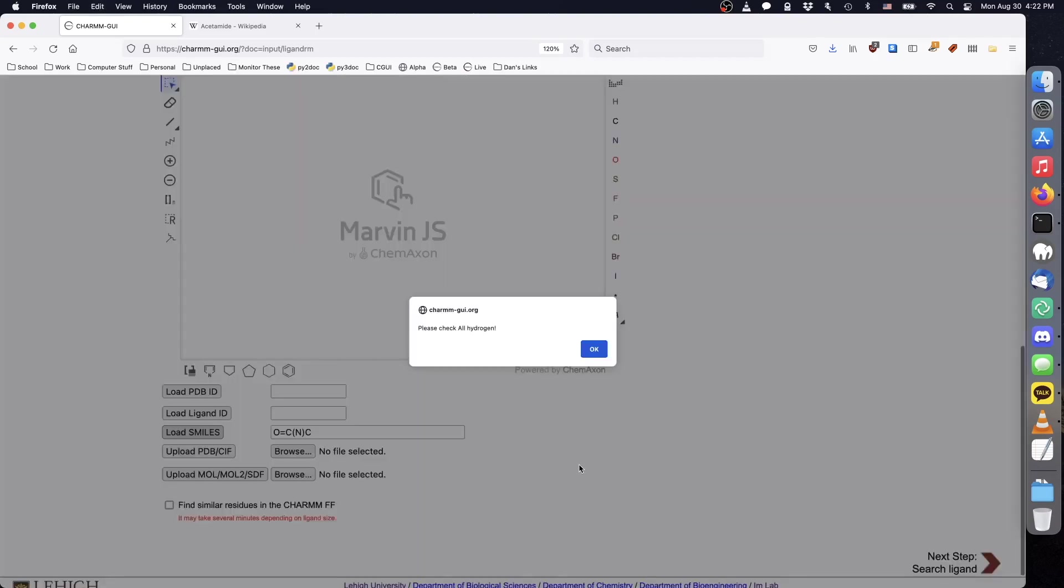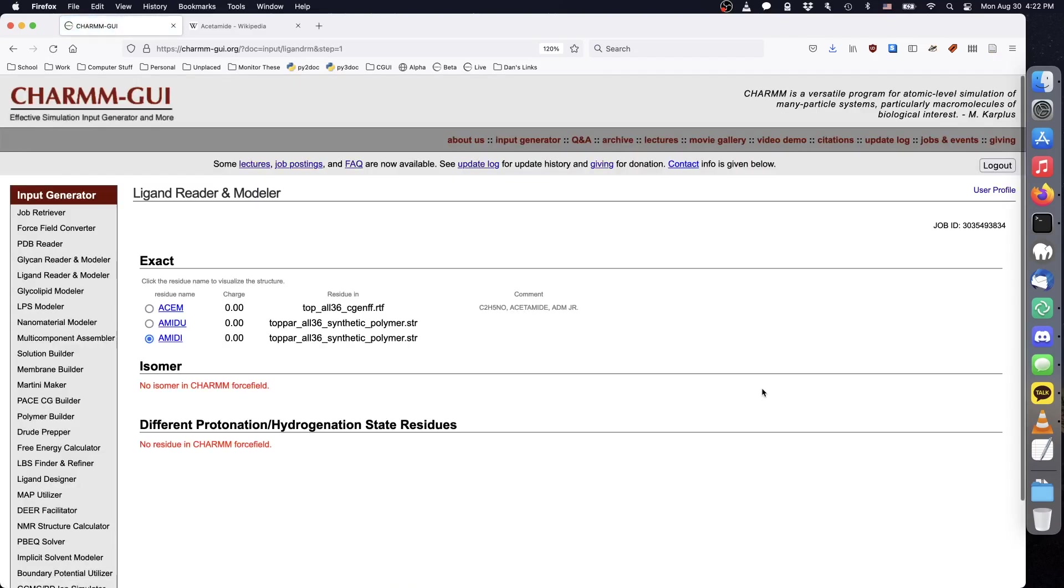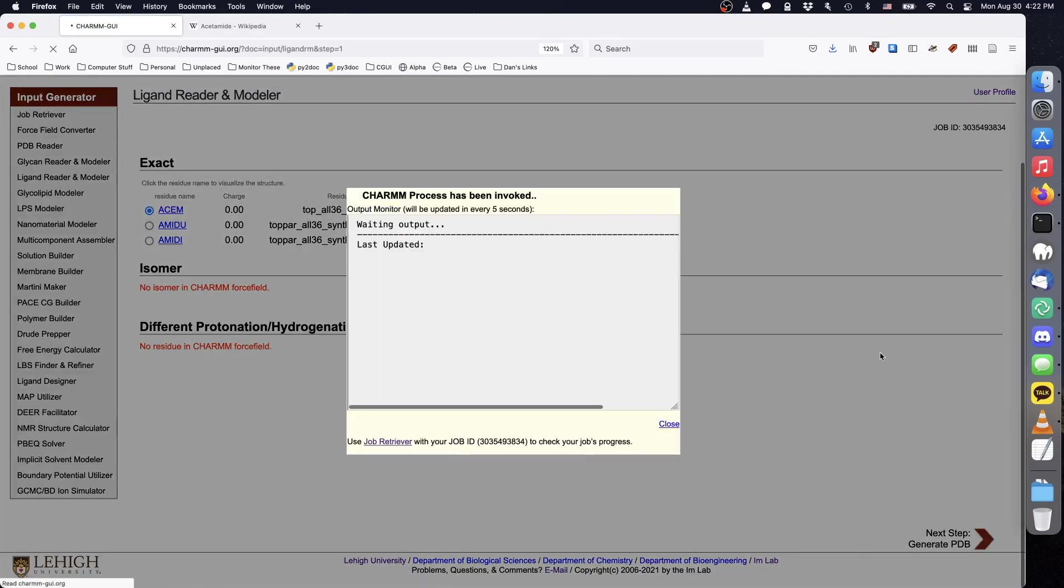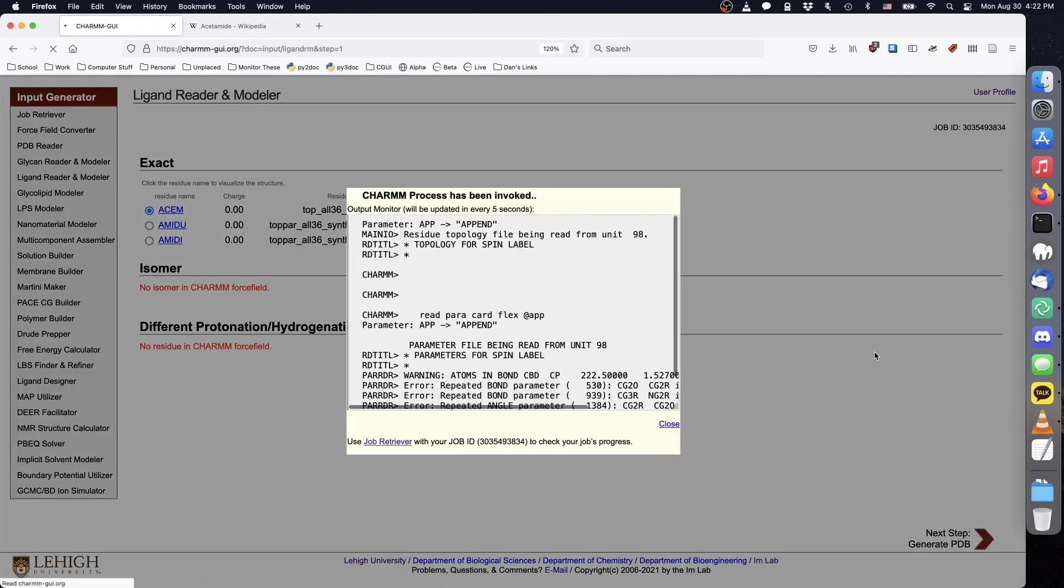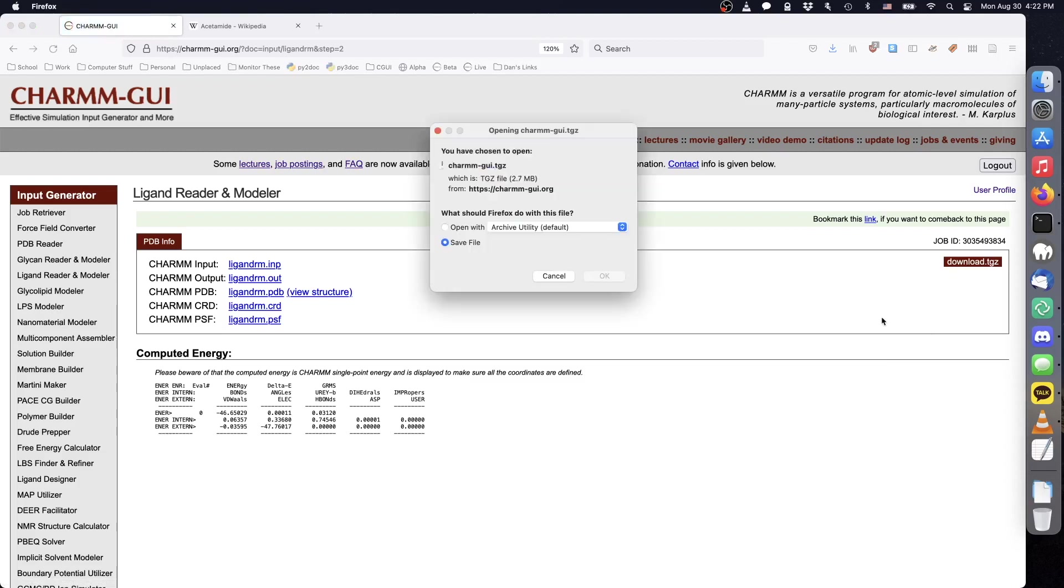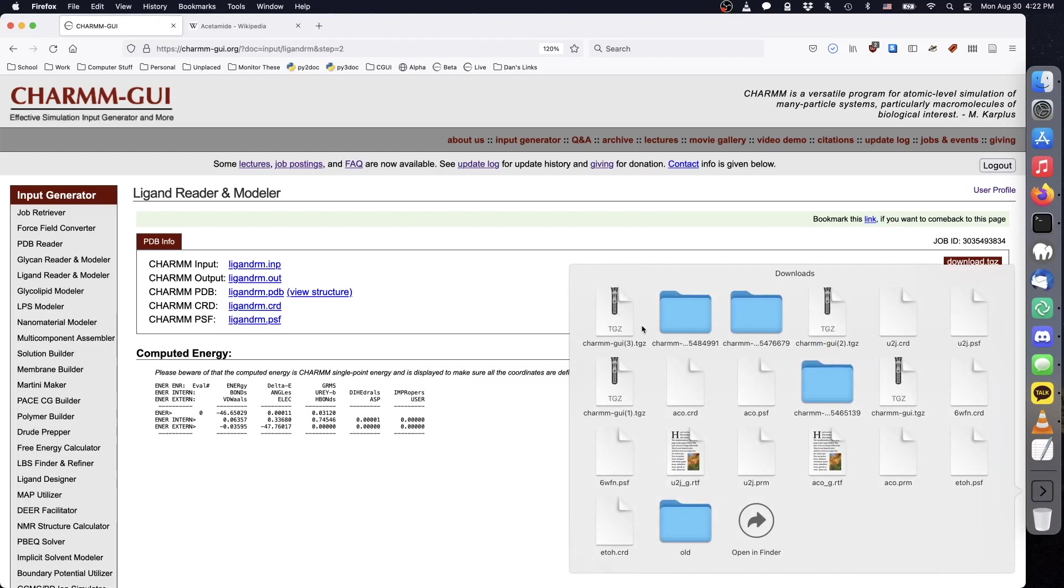Acetamide exists in the charm force field, and we will use the version from its CGenFF entry. Click Next to generate the structure. Download the project files and rename the PSF and CRD to something unique.